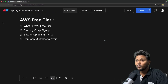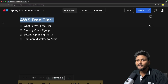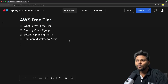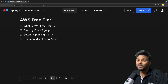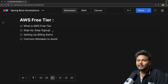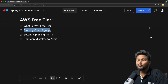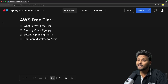Let's quickly go through the agenda of this particular video. First, we will understand what exactly is AWS free tier. If you have seen the roadmap video, we have already had a glimpse of this — I have highlighted how the free tier looks. We are going to dive deep inside that. After that, we will actually create an AWS account with free tier and see a step-by-step sign-up process.